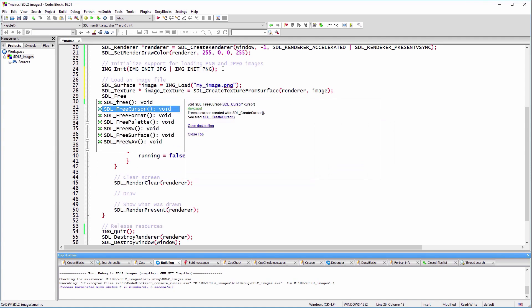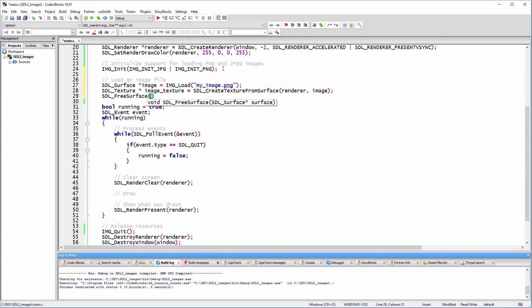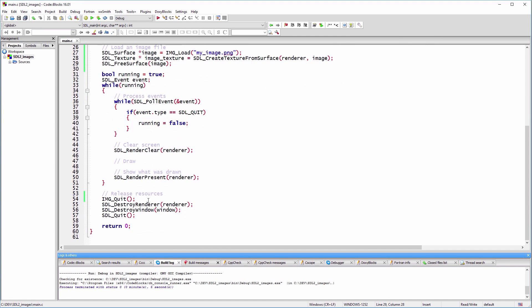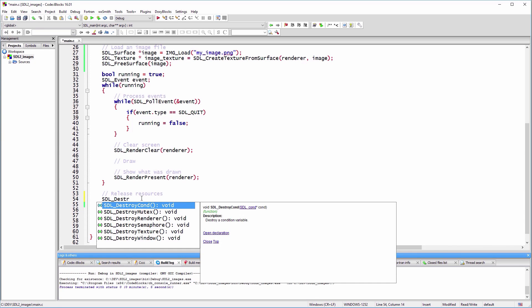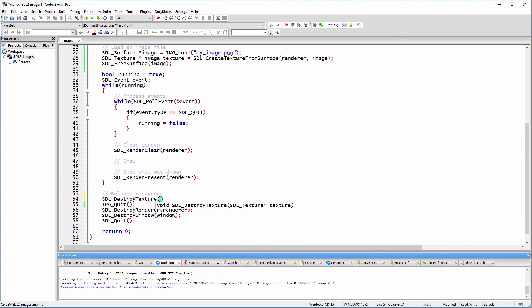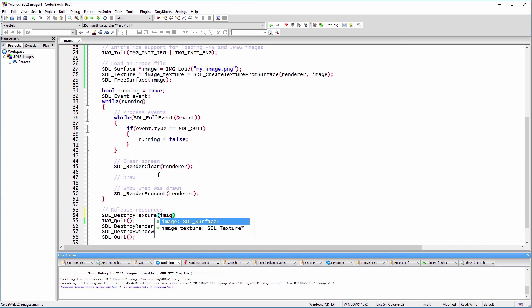We use SDL_FreeSurface to remove the image data from the main memory. We release SDL_Texture data from the video memory with the SDL_DestroyTexture function.